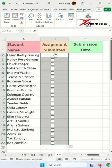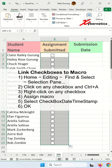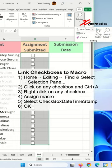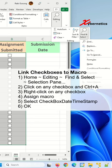Now we're going to have to associate the checkbox to the macro. Go to Home, Editing, Find and Select, Selection Pane.